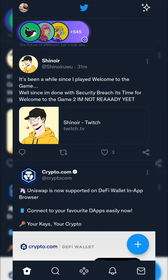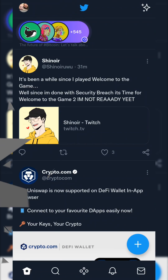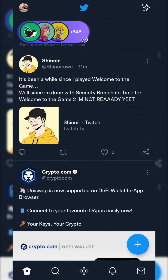Hey guys, my name is Scoby and welcome back to another video. In today's video I'm going to be showing you how to manage and view the lists you're on on Twitter. Today's video we're going to be focusing specifically on the mobile app. If you would like to see a desktop specific version, I'll be leaving a card on screen and I'll link that in the description down below.